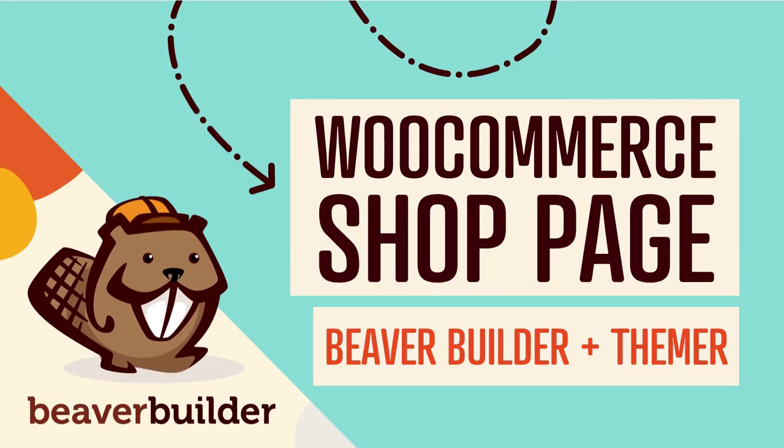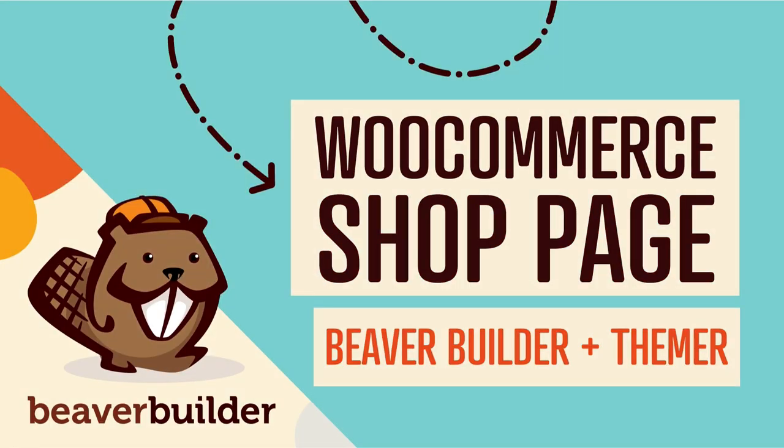Coming up in this video, you will learn how to customize your WooCommerce shop page using Beaver Builder.